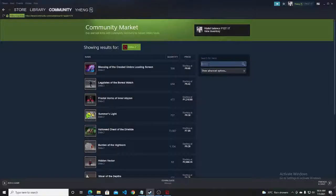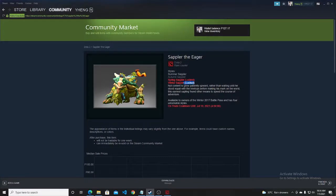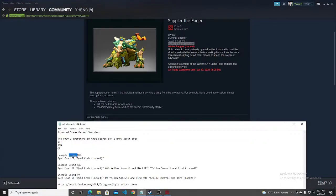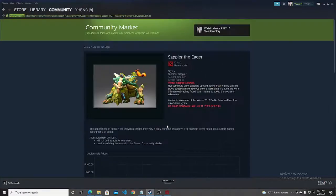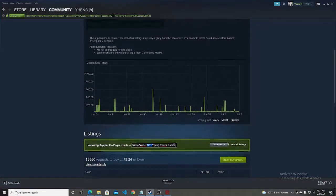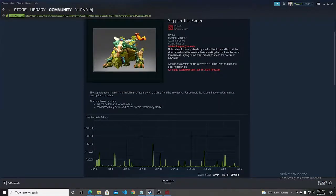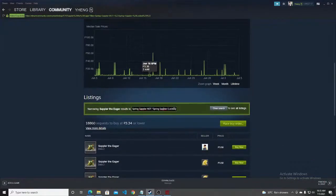For example, we'll check the Sapper, which has four different styles. When you search for Sapper by default, you'll see some styles are locked. To filter for unlocked styles, use the NOT operator — just copy the style name you want to find and use NOT before it, so you specifically search for items where that style is not locked.